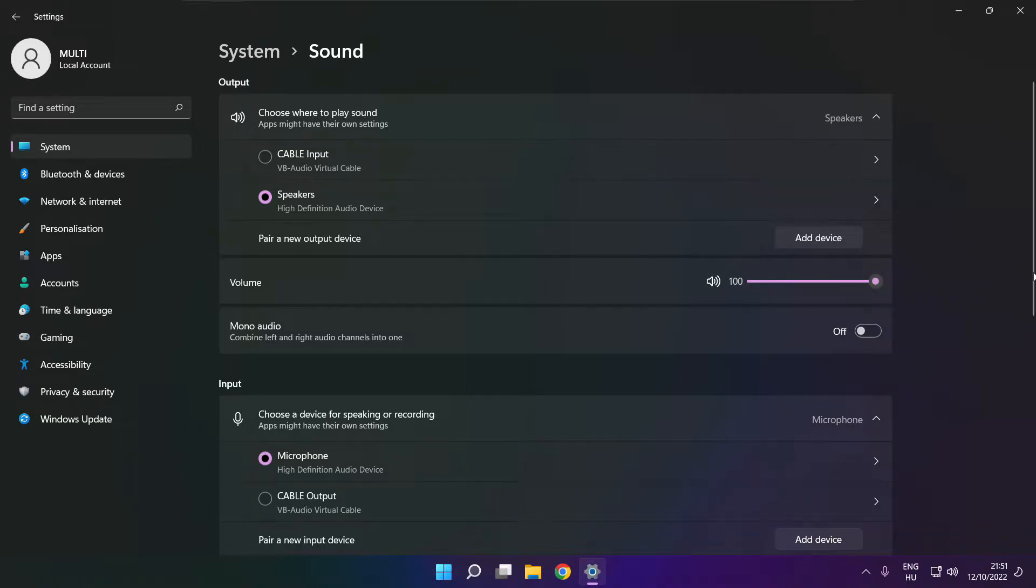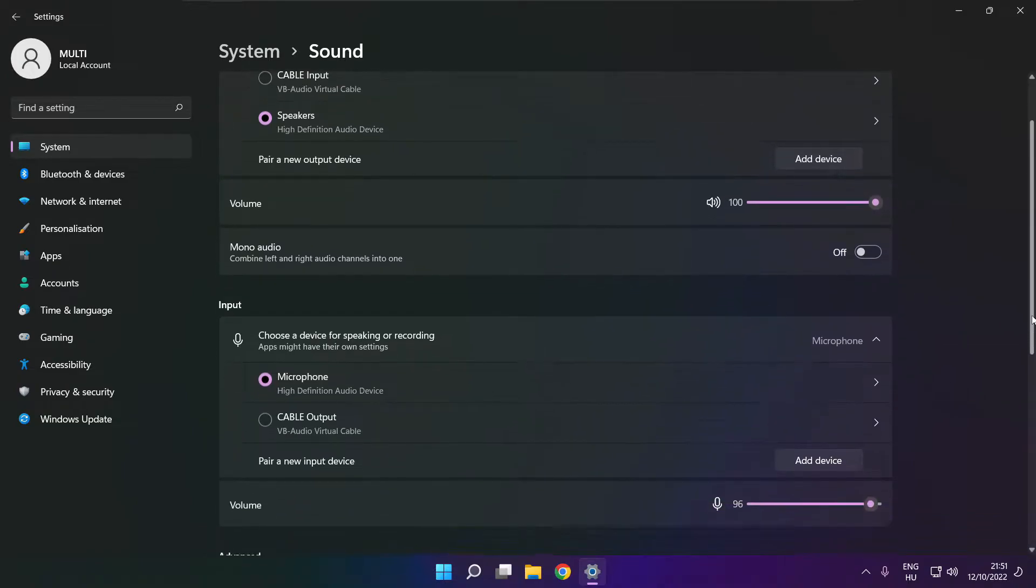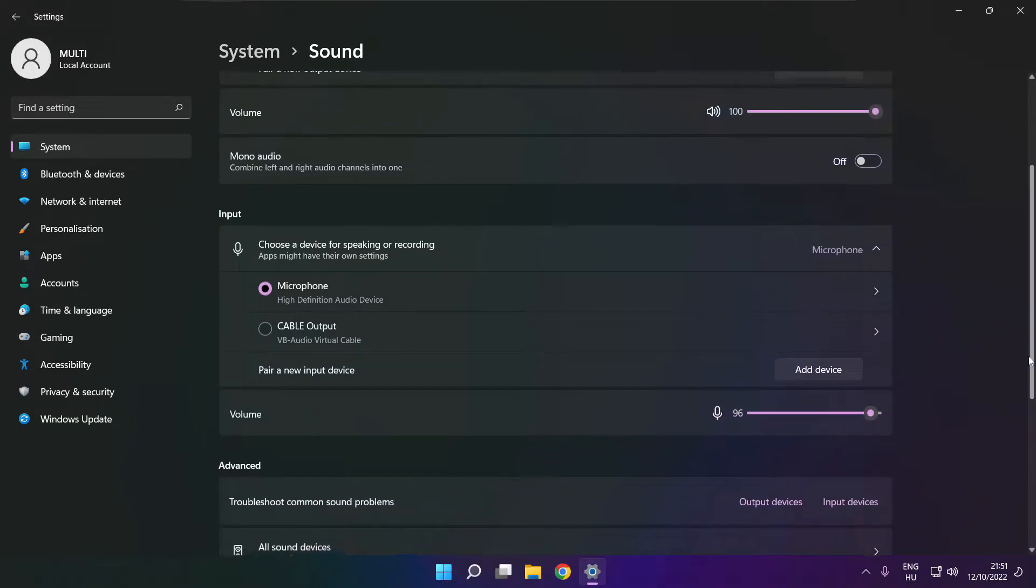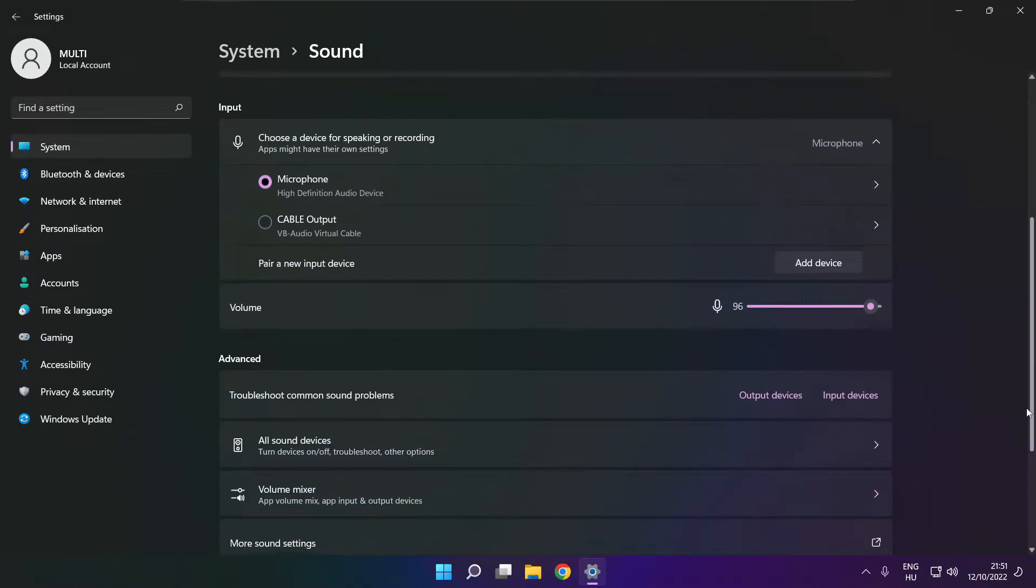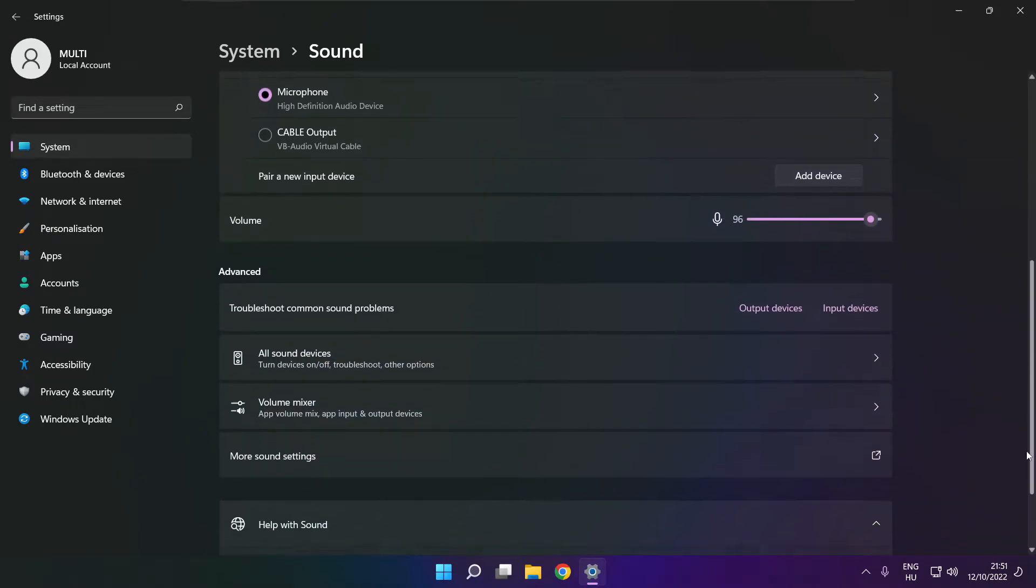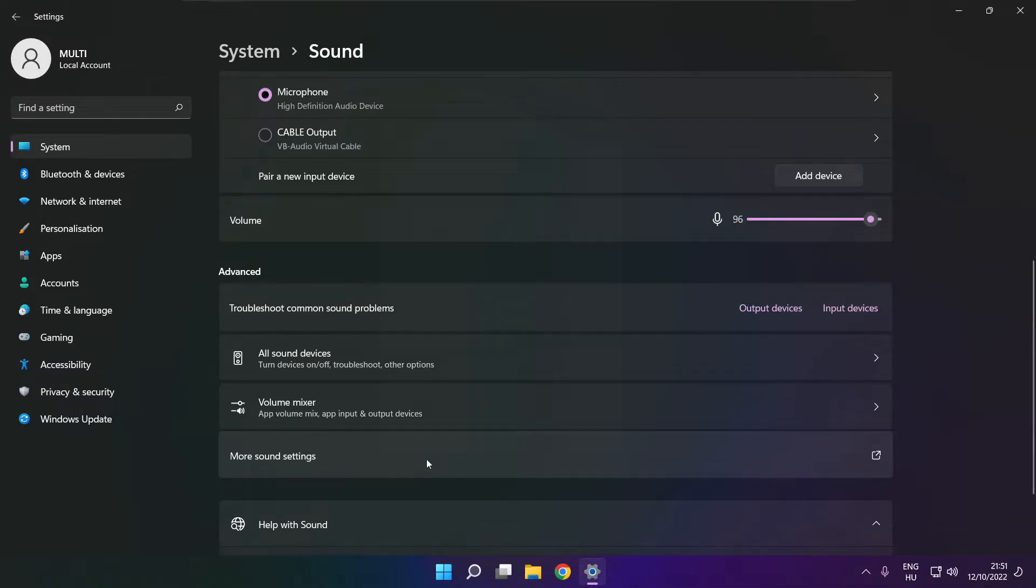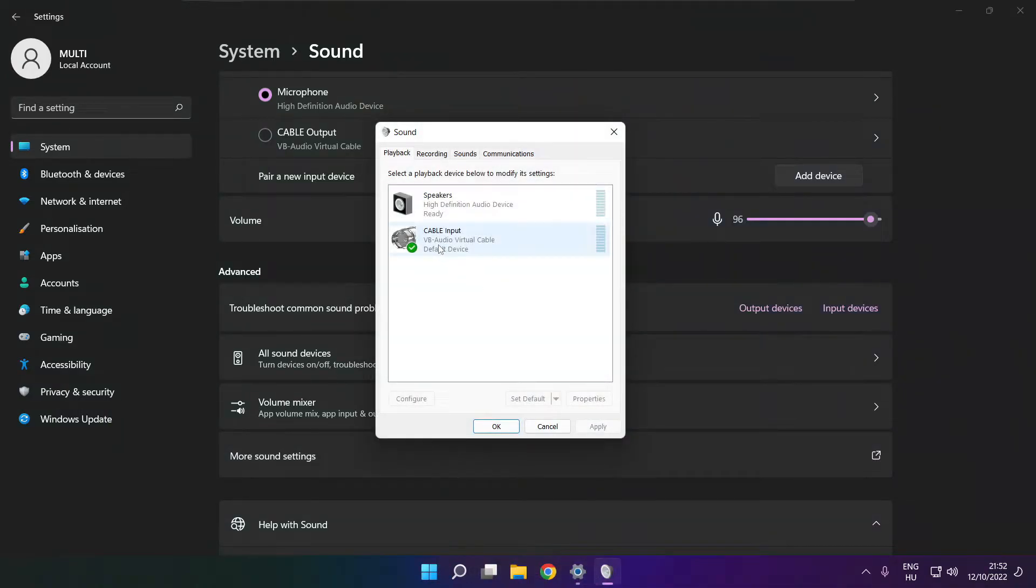Scroll down. Click more sound settings. Disable not used audio devices.